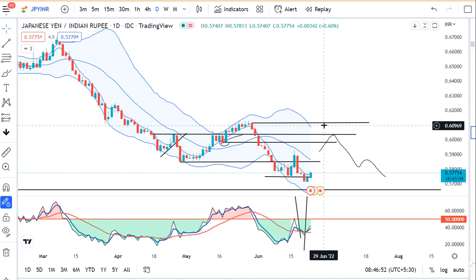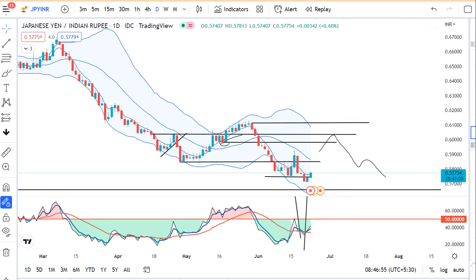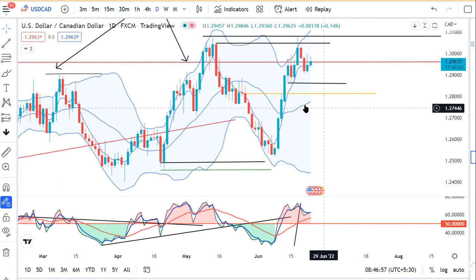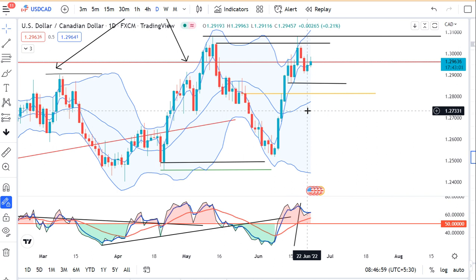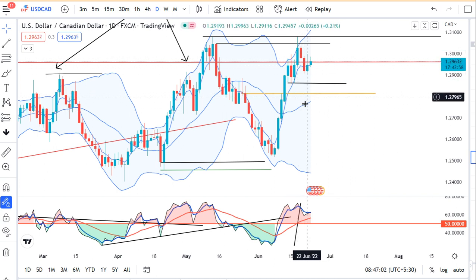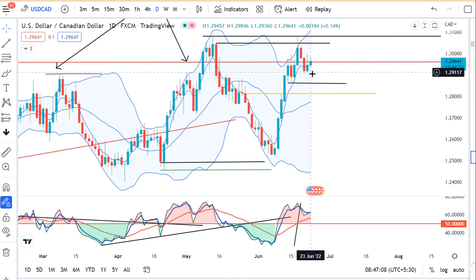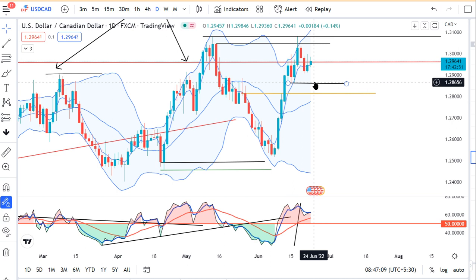Dollar/CAD में देखेंगे — कल एक upper level पे higher level पे rejection देखा गया है। So now we need to wait for 22nd June, यानी कल का low के नीचे अगर trade होता है, then we may expect some sell-off towards 1.2865 and then towards 1.2690।